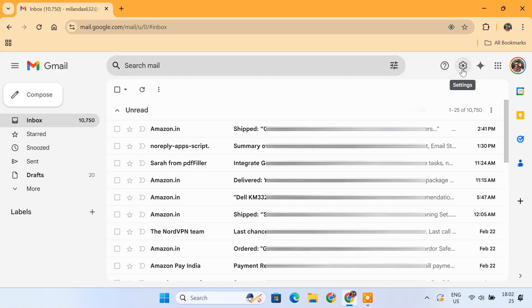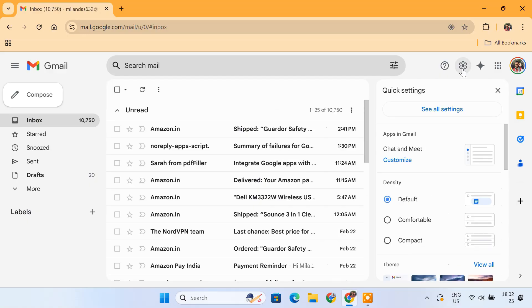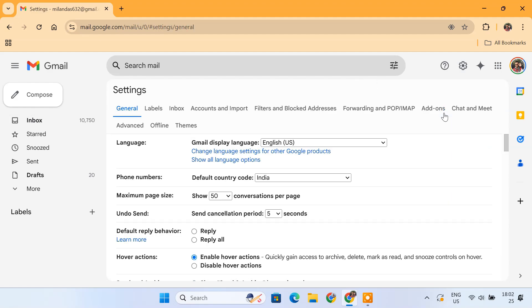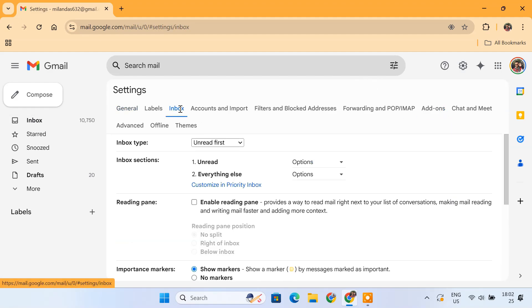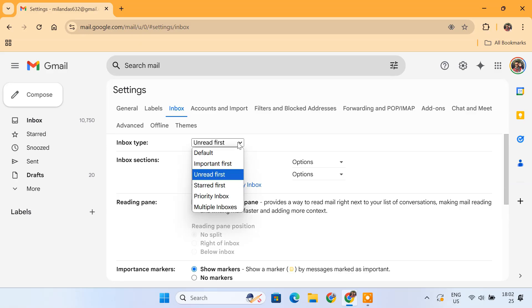Click on the settings icon in the top right corner of your inbox. Select see all settings. Click on the Inbox tab. Under Inbox type, make sure default is selected.